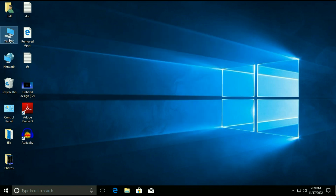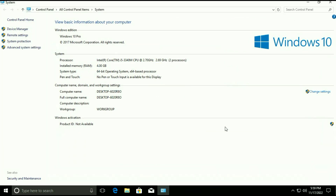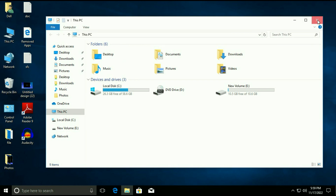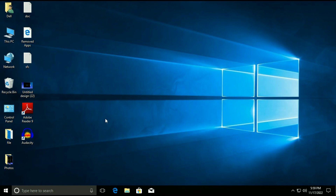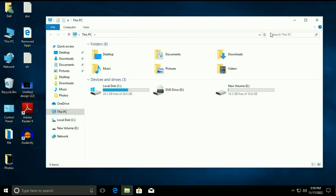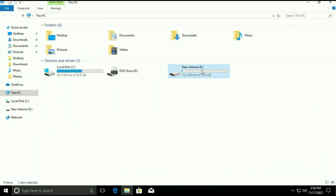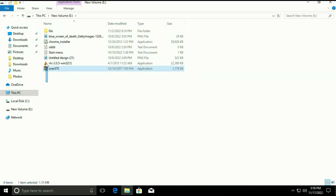First I will show you my system properties. As you can see, I am using Windows 10 Pro Edition, system type is 64-bit operating system, and my Windows is currently activated. For the data, I have a few files and folders on my desktop, and I have another partition with files and folders on it as well.